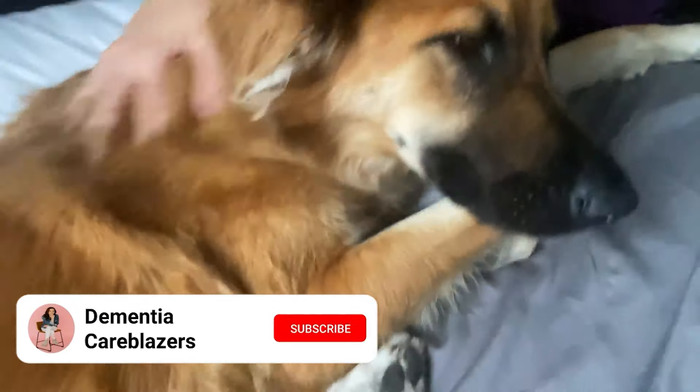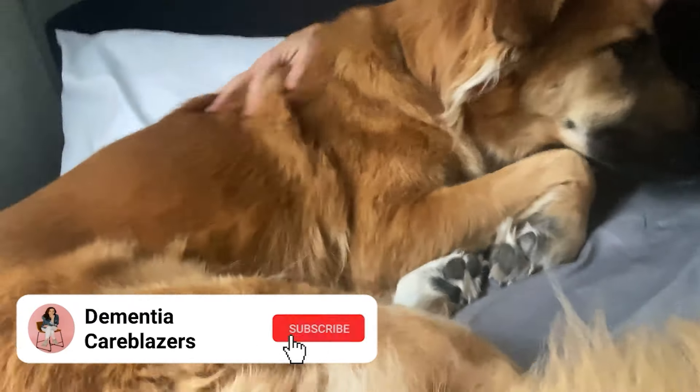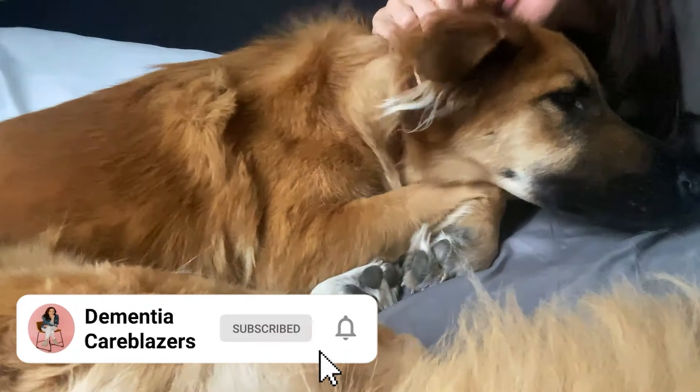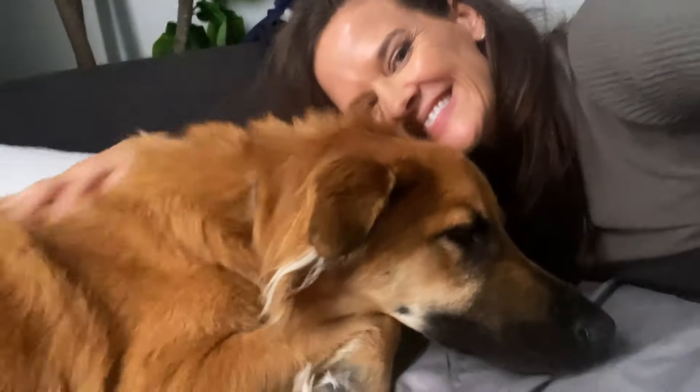Also, Nico gets a belly rub for every person who subscribes from this video. So if you haven't already, click the red subscribe button — it's totally free. And Nico says thank you very much.